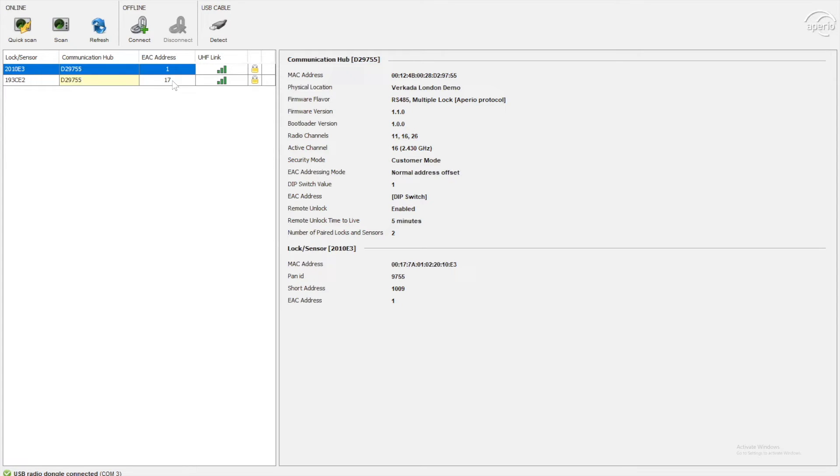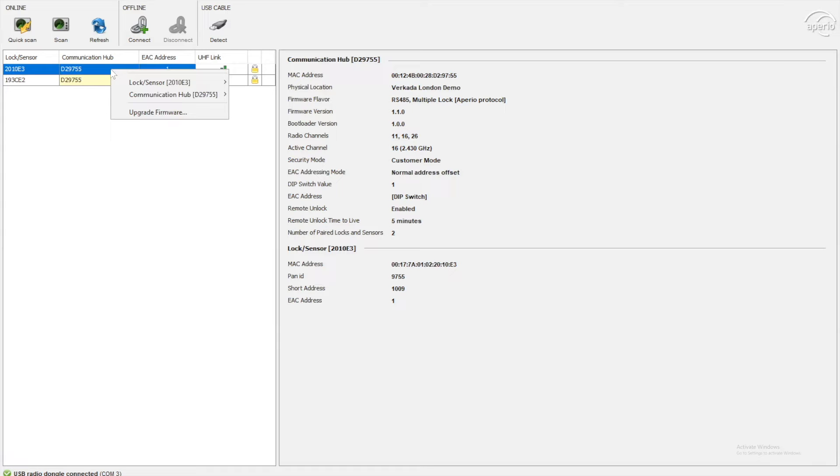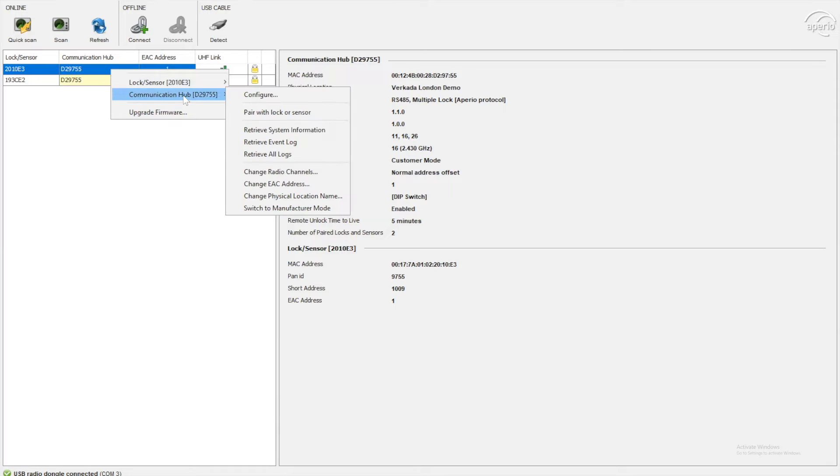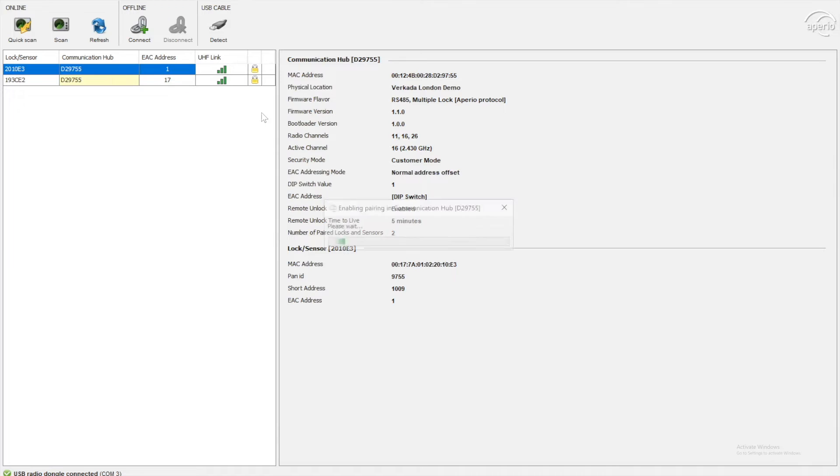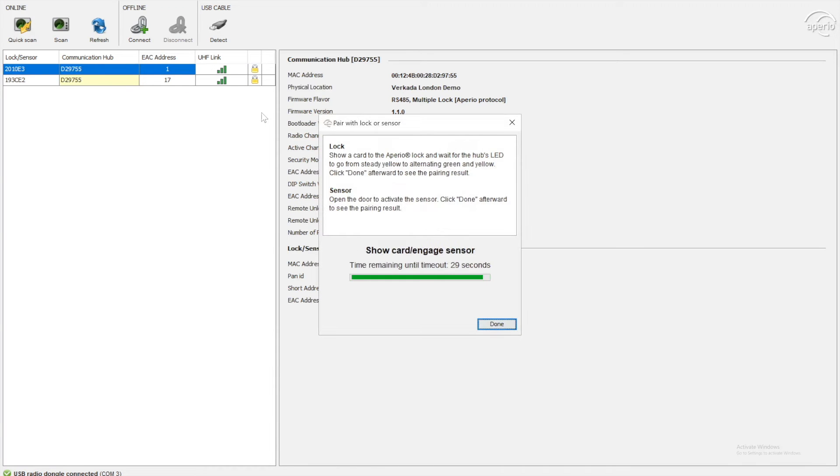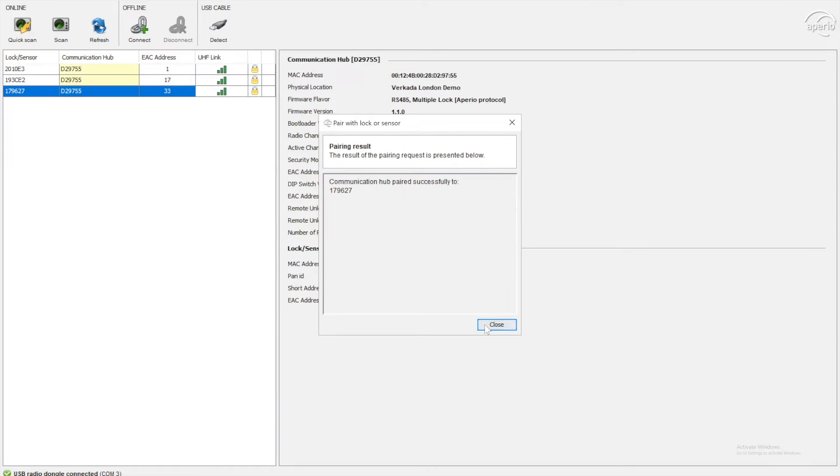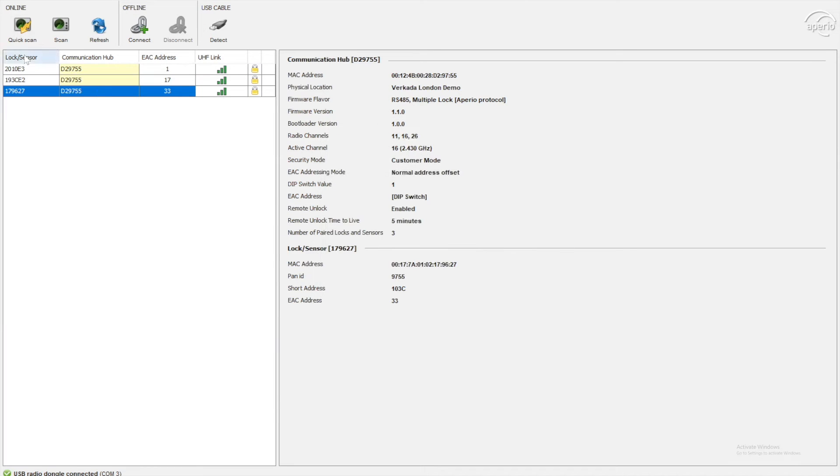Now, quite handily, each lock has its own address and ID so you can go and identify. To pair your ASSA Abloy lock, you will now need to right click on one of the lock or sensors. It will go to communication hub and go with pair with lock or sensor. It will now ask you to present the card to lock. So I'm going to hold the lock up to the K100 we had earlier and then you click done. As you can see, my lock has now appeared in the ASSA Abloy application. So I'm now going to press closed and here is the new lock I've just added, EAC address 33.